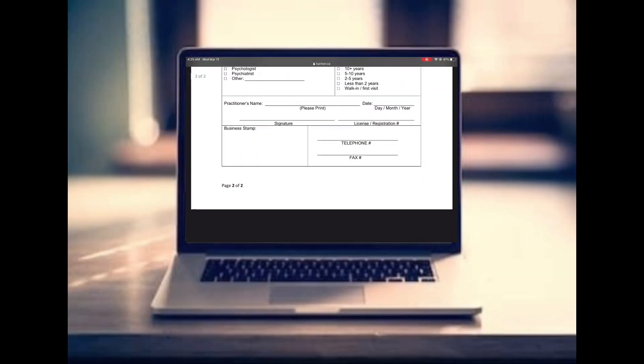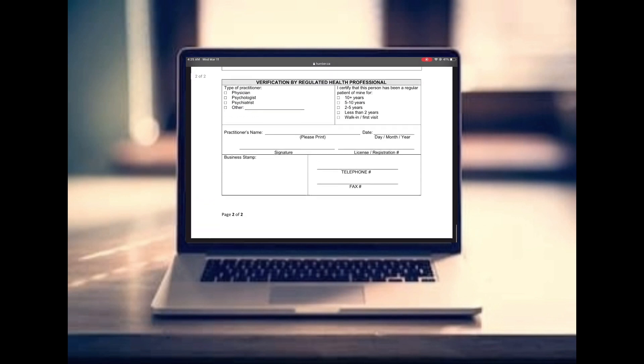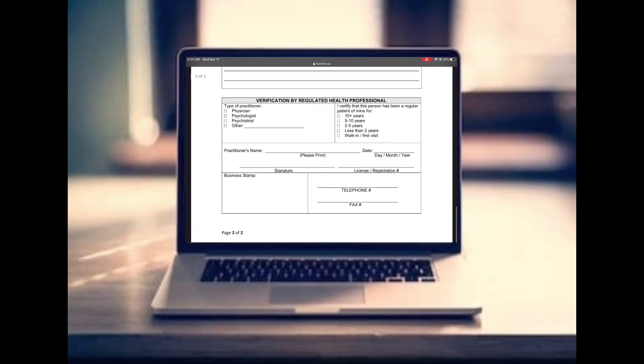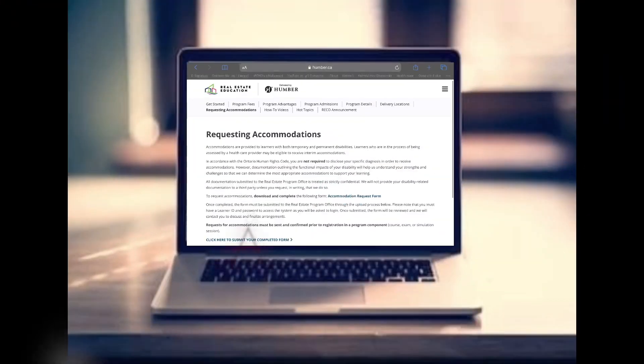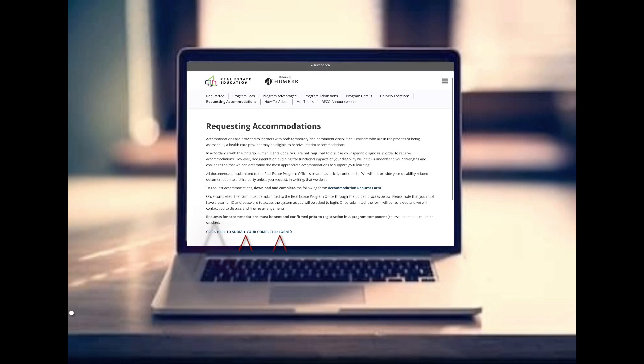At the last part, your healthcare professional will fill in their information and put their stamp of approval. Typically your doctor's office will charge a fee for completing this form, so just double-check with them on that fee. Then you'll go back to the same place on the website under 'Requesting Accommodations.'